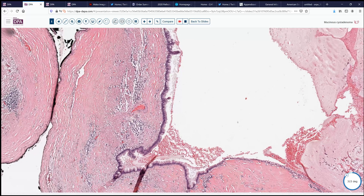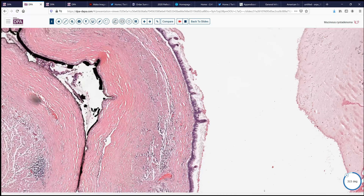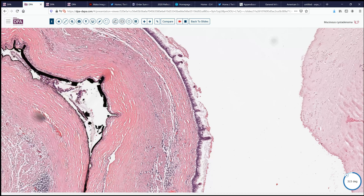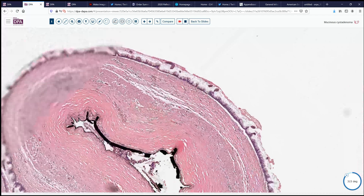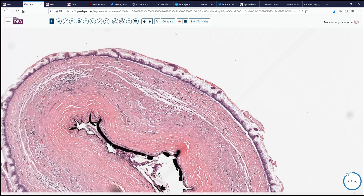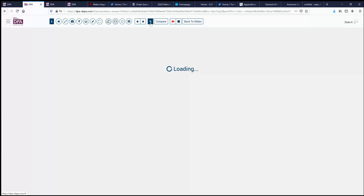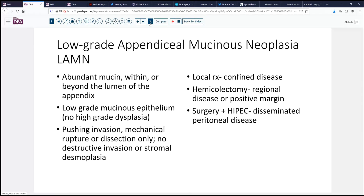And so that puts this into the category of low-grade appendiceal mucinous neoplasia. By definition, abundant mucin within or beyond the lumen of the appendix is required for this diagnosis, together with low-grade mucinous epithelium, no high-grade dysplasia. And we can see pushing invasion, mechanical rupture or dissection only — no destructive invasion.